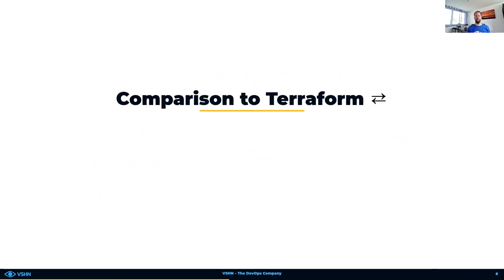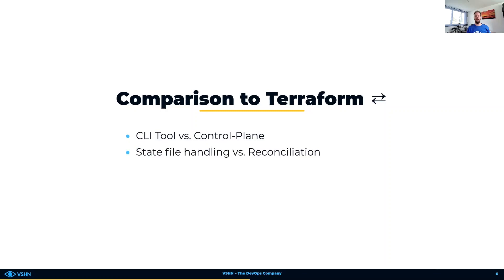Some of you might wonder what the differences are between Crossplane and Terraform, as they look like they are doing mostly the same at first sight. The main difference is that Terraform is designed to be a CLI tool which acts only on invocation. Crossplane, on the other hand, is an always-running controller which acts on change. To know what the current state is, Terraform tracks it in a state file. This complicates collaboration on infrastructure and full automation a lot, mainly because of state file locking mechanisms needed. If the actual state differs from the one in the state file, bad things may happen.